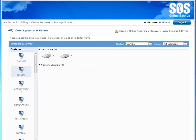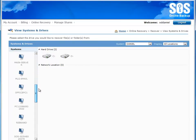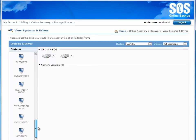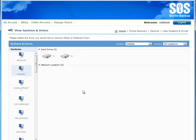Here in the View Systems and Drives page, I can manage the recoveries from all of the different computers that I've been backing up with this particular SOS Online Backup account. Here we actually see one of the key features of the SOS system: the ability to have many machines backing up with one single backup account. Our competitors require you to buy a different backup account for every computer you want to protect. But with SOS, you can back up as many computers as you need to. In this particular account, you can see there are nearly 20 computers being managed, with centralized recovery available from one simple interface.